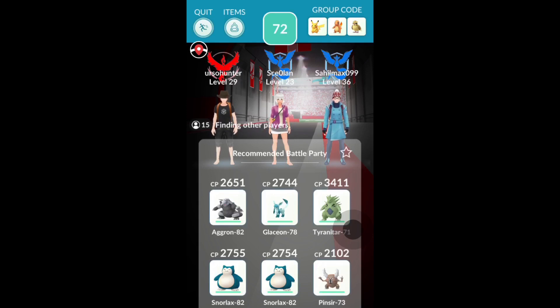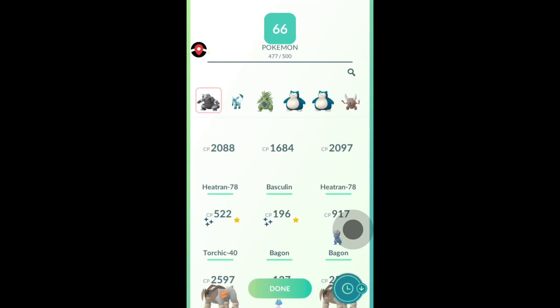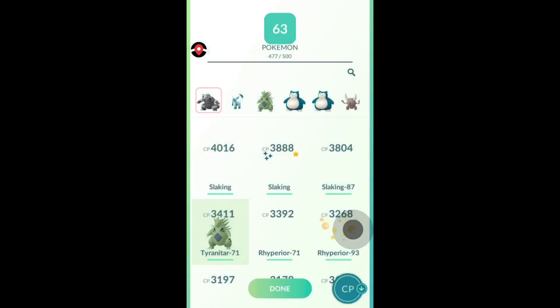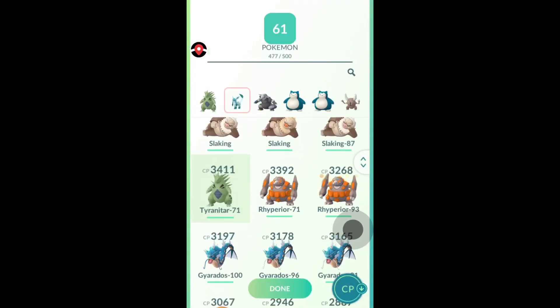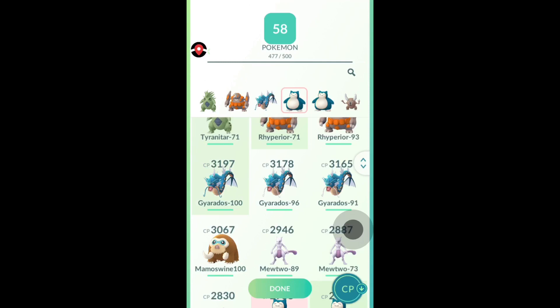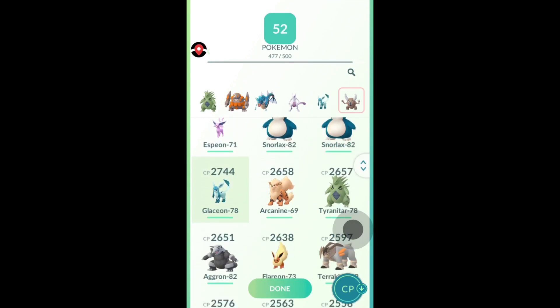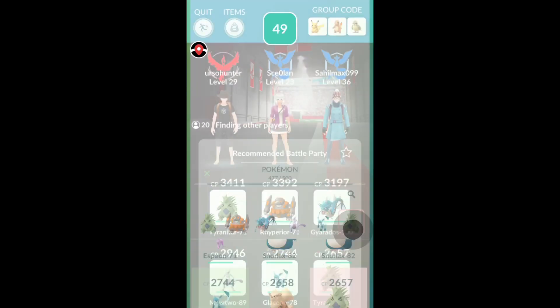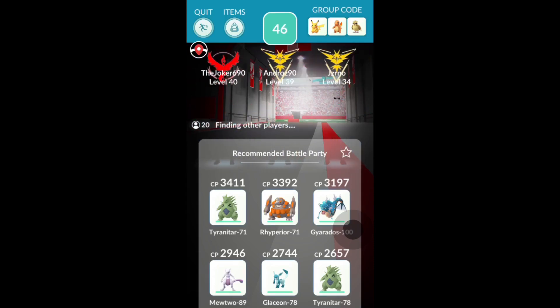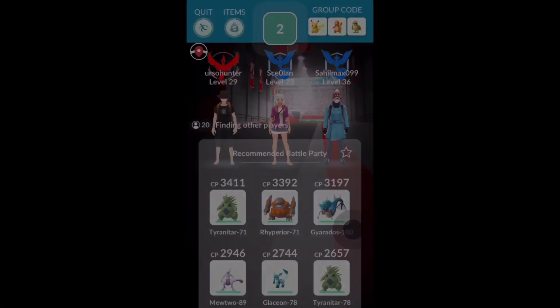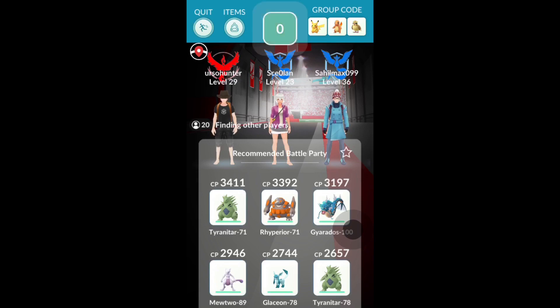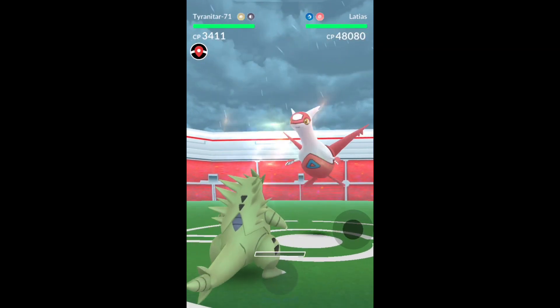We have 15 players and we'll end up with a full lobby. Let's change our team. We have ground types and ice types available. Sorting by combat power, let's go Tyranitar, Gyarados, Mewtwo, Mamoswine, Glaceon, and another Tyranitar. This is going to be an easy battle because we have a full team. The raid is starting right now — let's see how quickly we can take down this raid boss. It's a Latios.